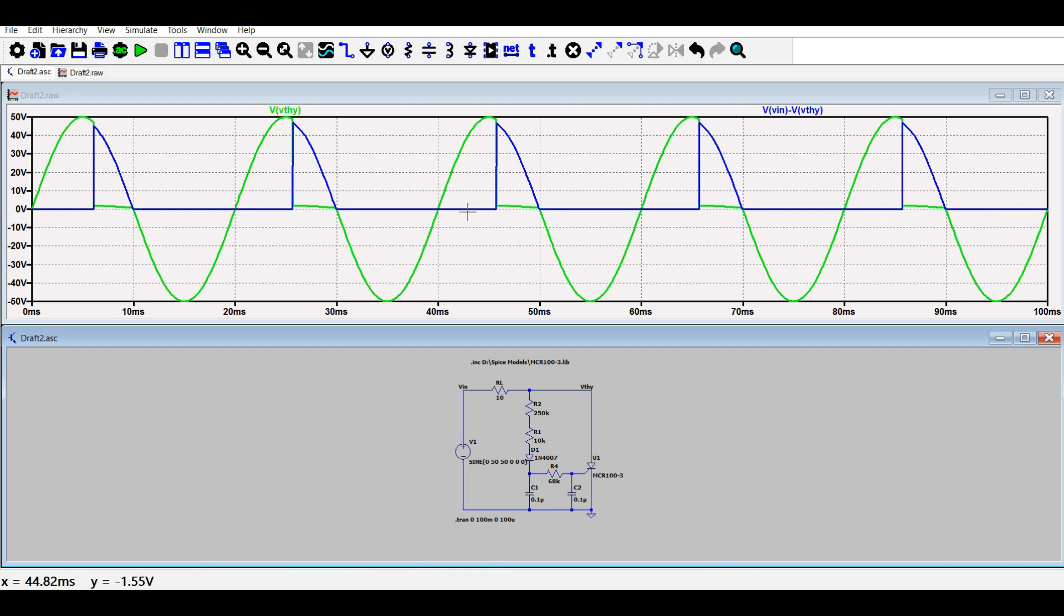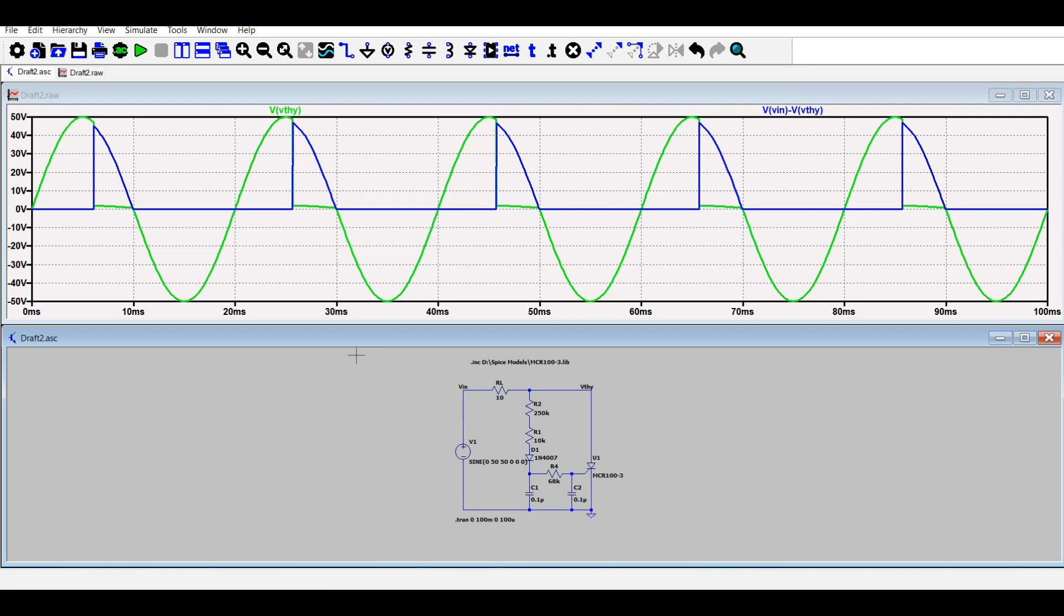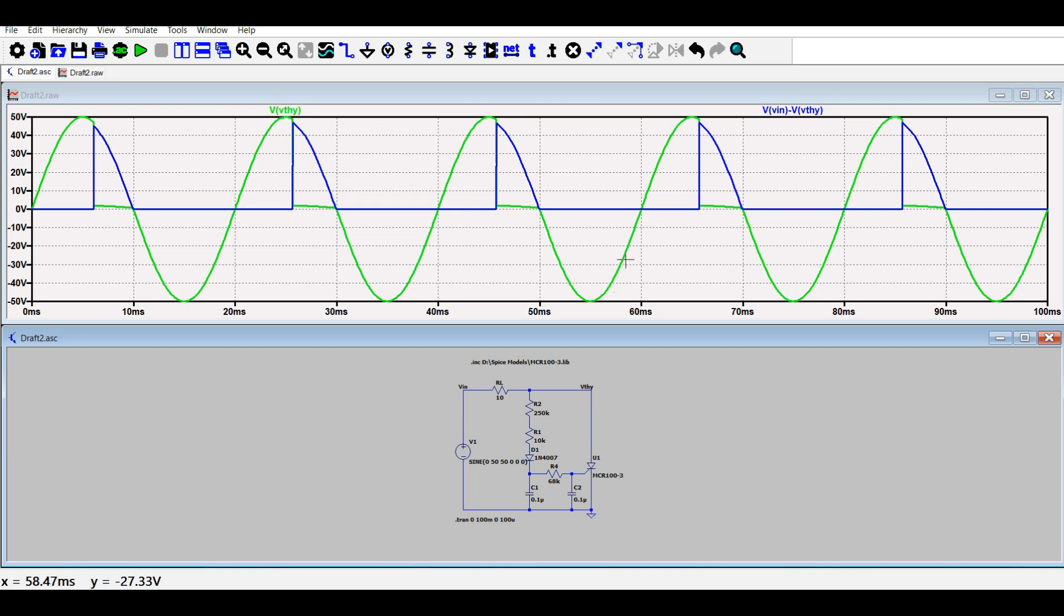Now here you can see that the voltage at the output is such that the firing angle is greater than 90 degrees now. Almost more than half of the positive half cycle is appearing across the thyristor, as well as the negative complete half cycle is also appearing across the thyristor.